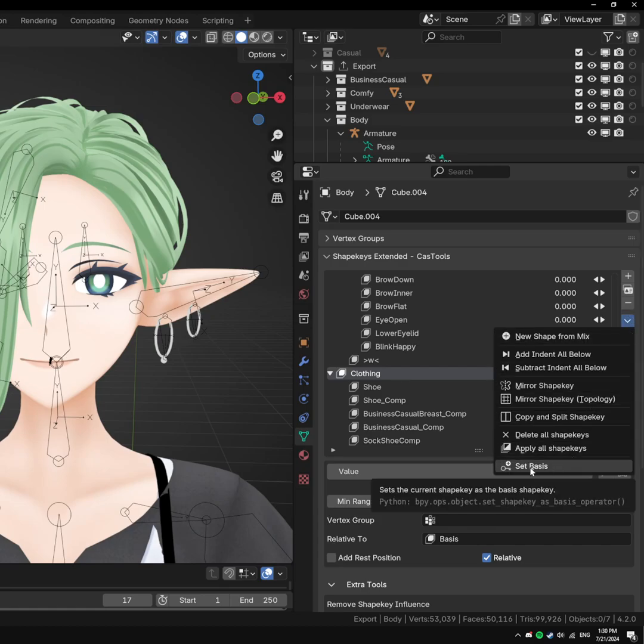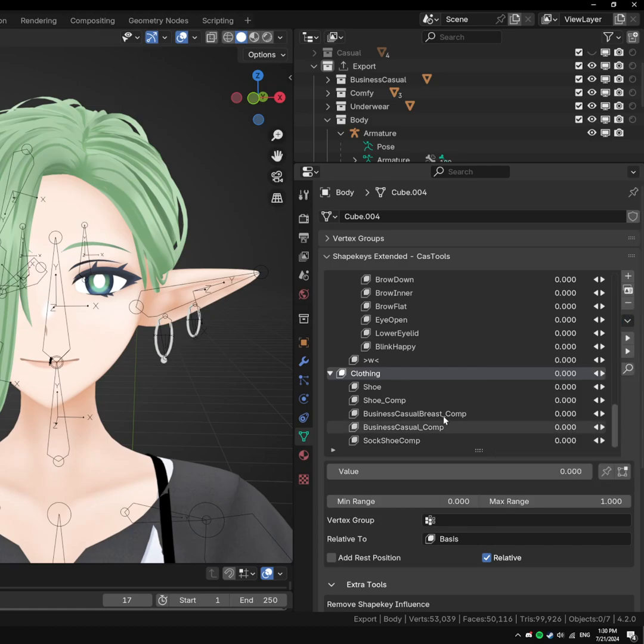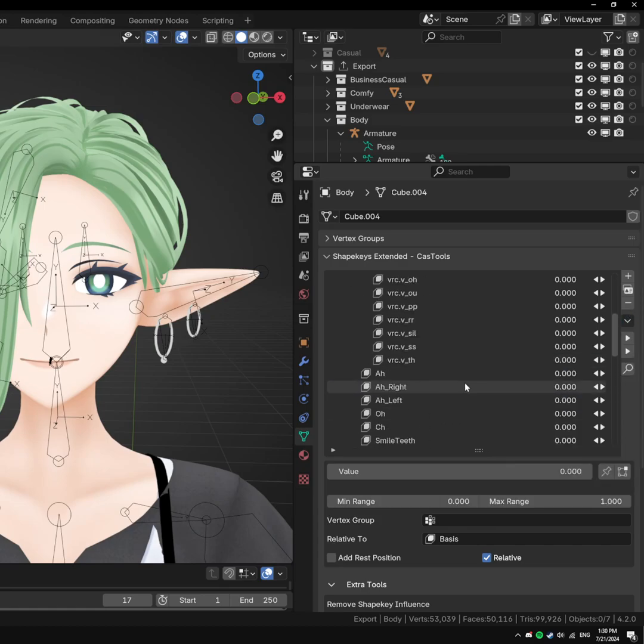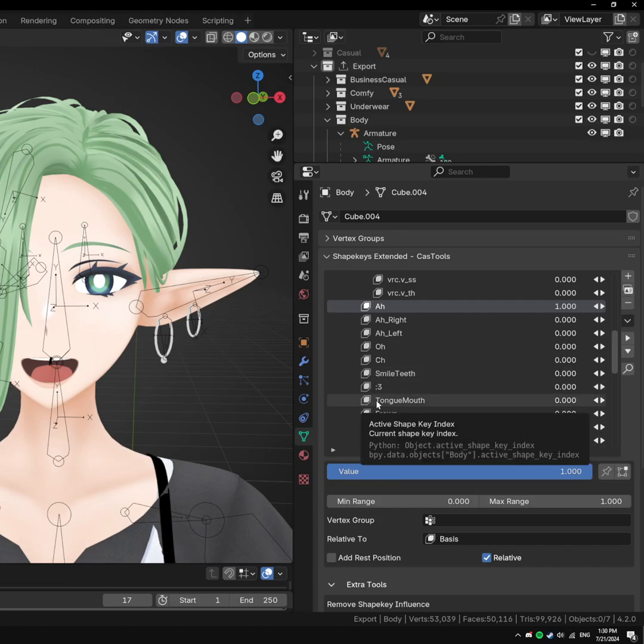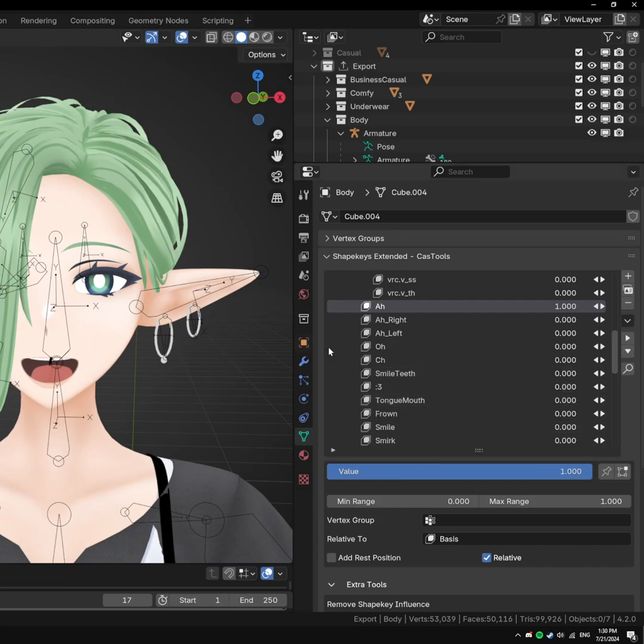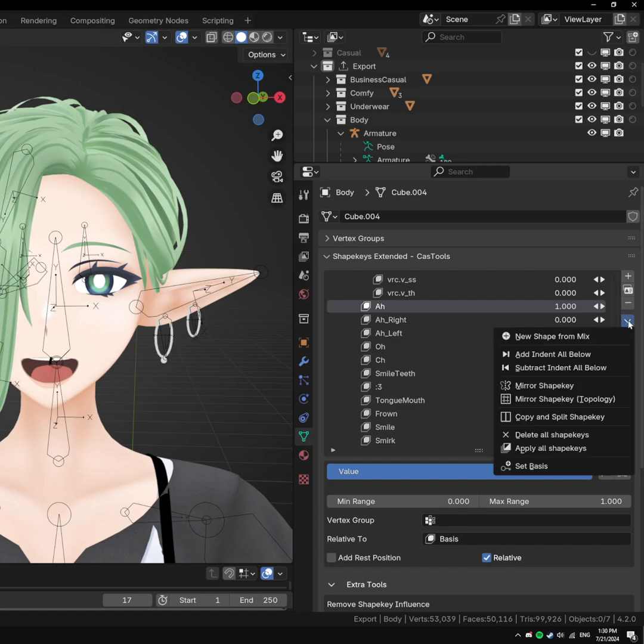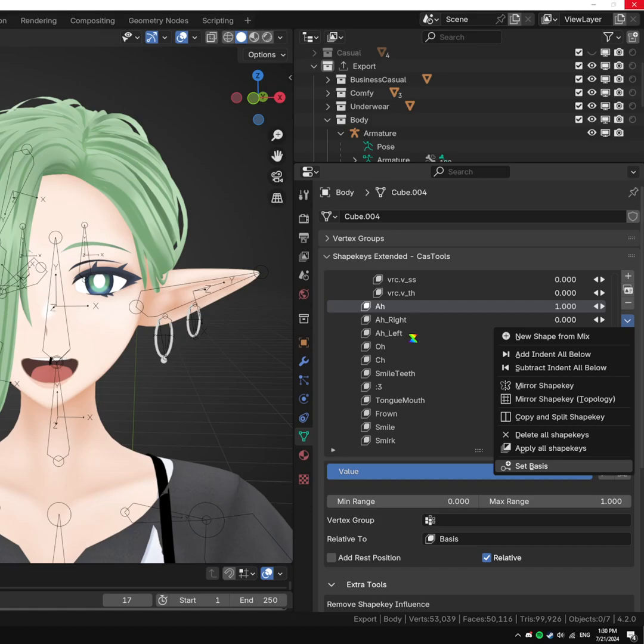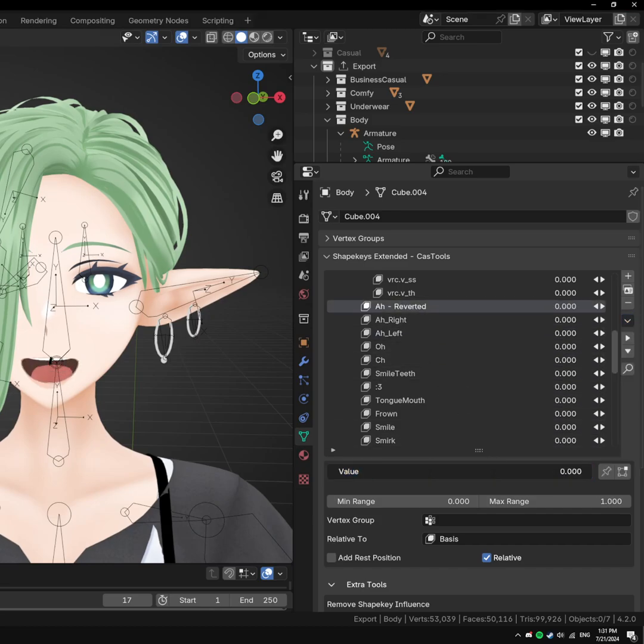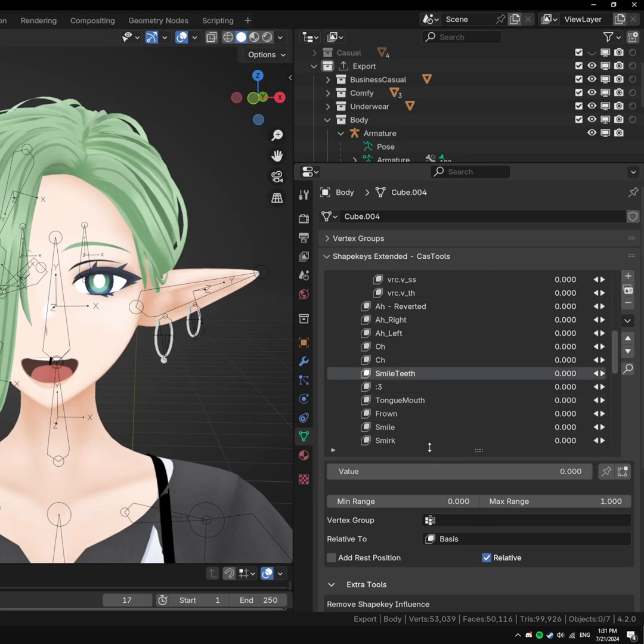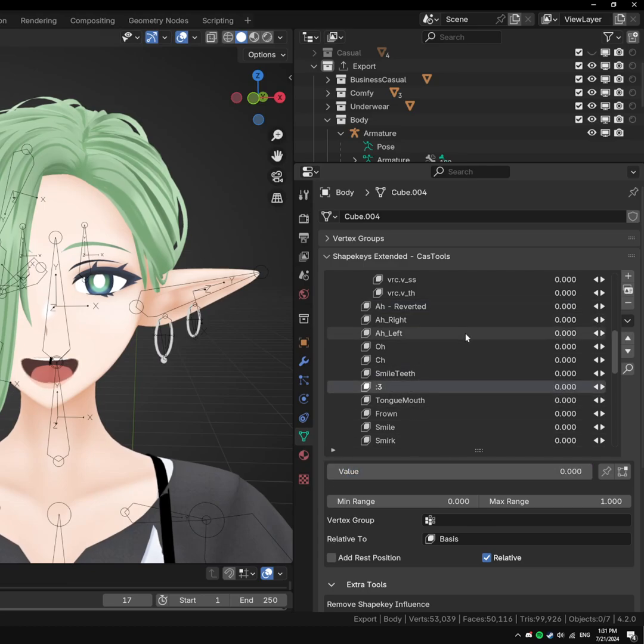We have a set basis. This will basically apply any of the current ShapeKey as the basis. Here for the ah, if I always want her mouth to be ah, if you just set this as a basis normally, all the other ShapeKeys would still have their current shape relative to that. Now, you can just do this, set as basis, and then everything after that will have the current ah as the basis, which is very useful. Now we have the reverted. If I un-revert it, everything works still with it. Very nice.